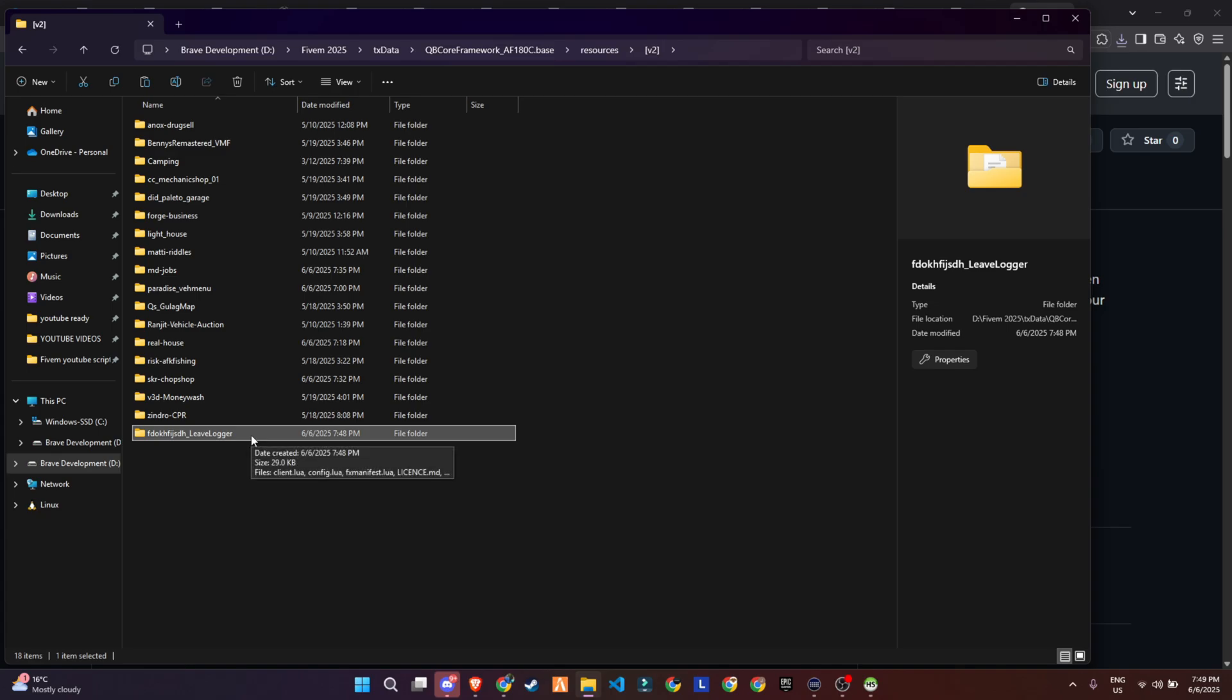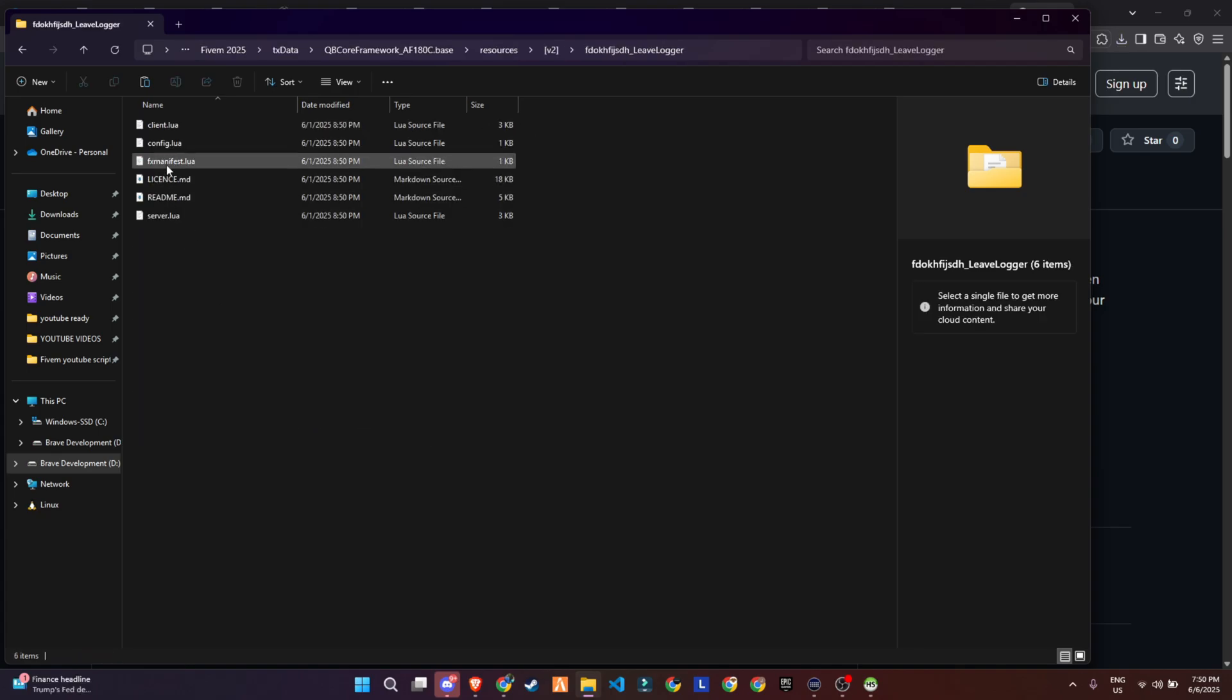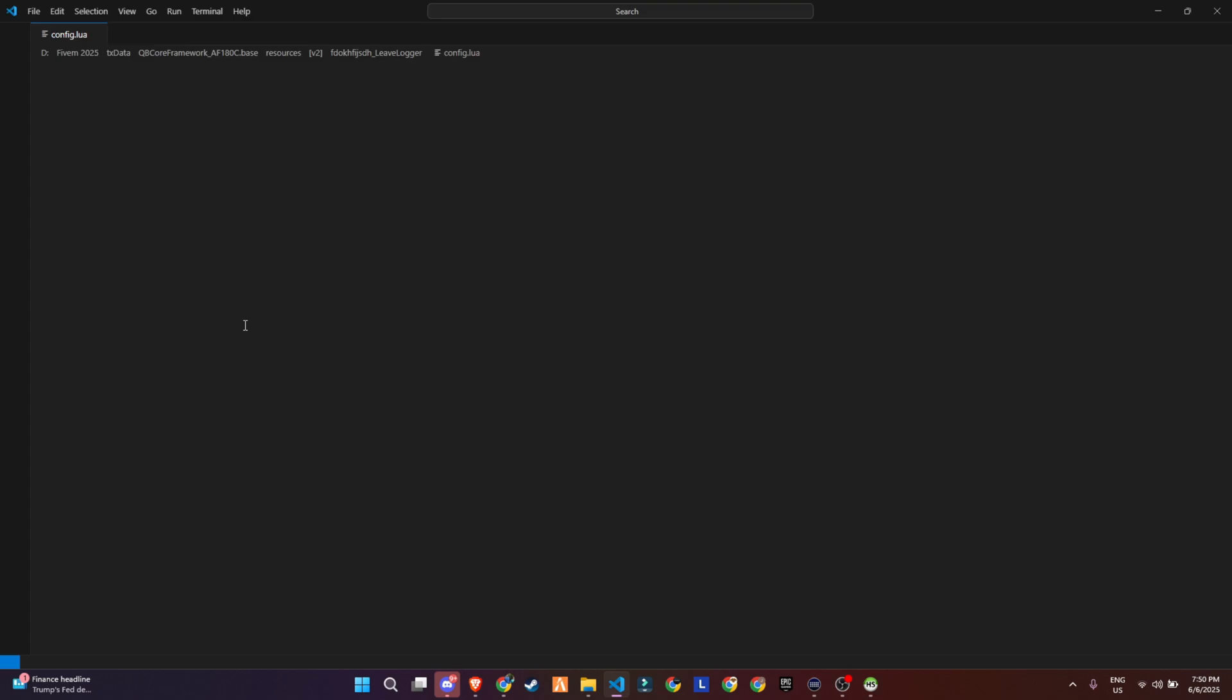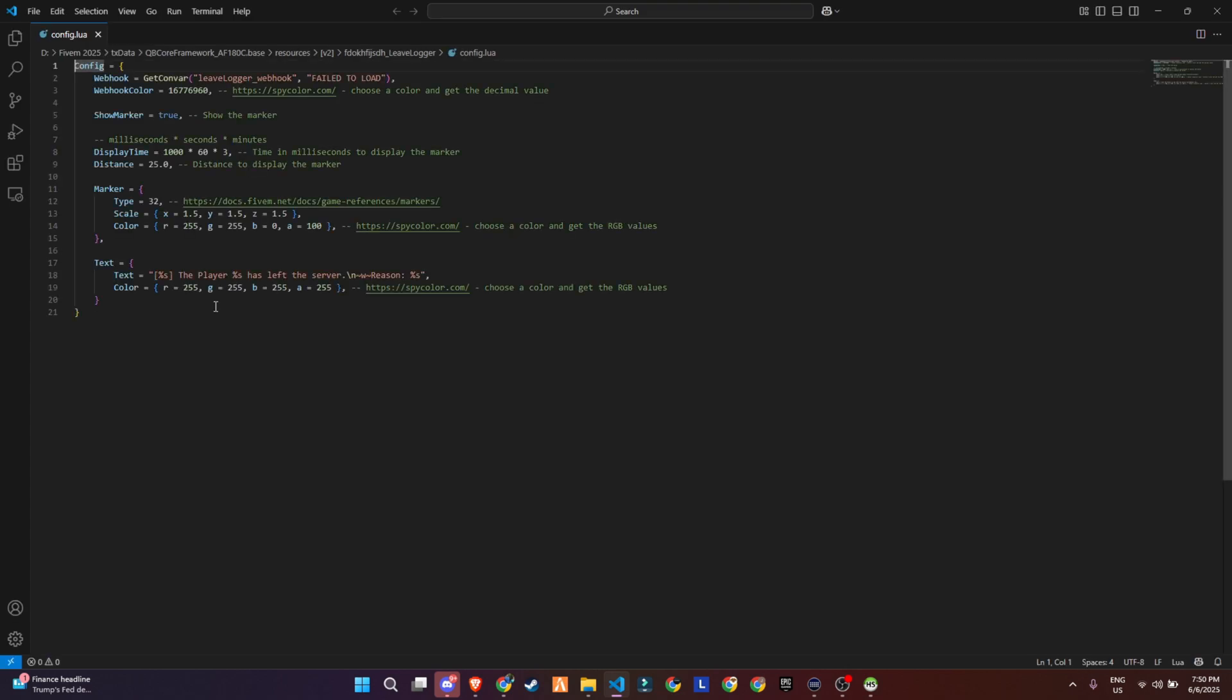Let's quickly break down what you can tweak in the config file for this leave logger script. First up, you've got the webhook integration. This is where you can send leave logs straight to your Discord using a webhook. You just plug it in under GetConvar.